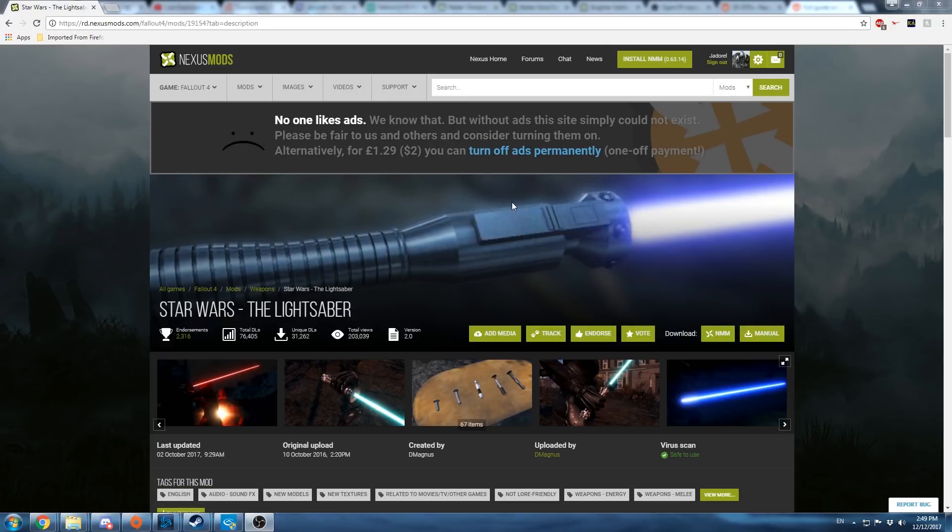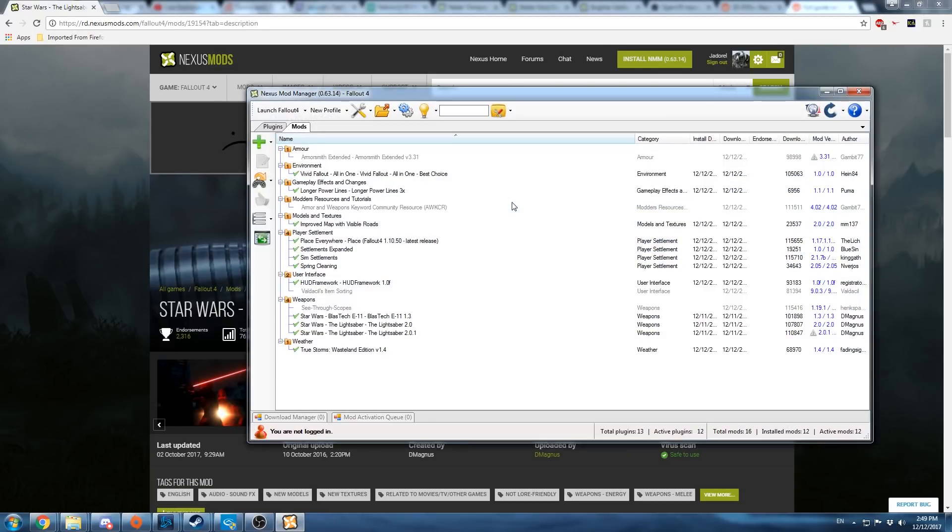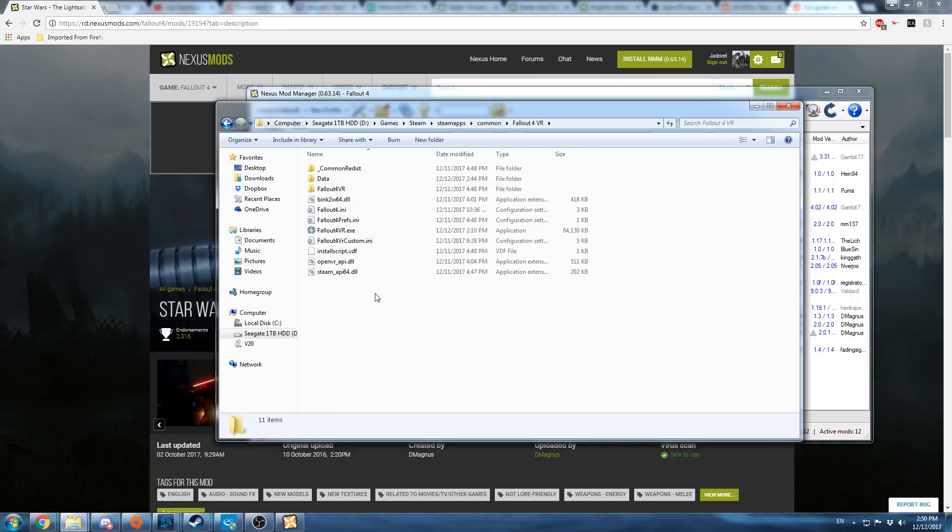Start it up. Now in Nexus Mod Manager, this is a list of mods I've already created. It'll have an empty thing here. It's now set to point to this folder.